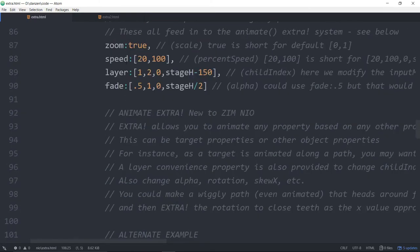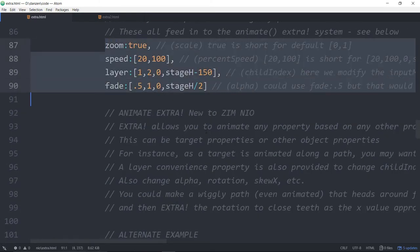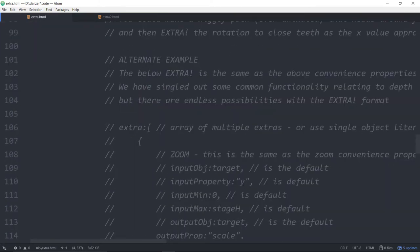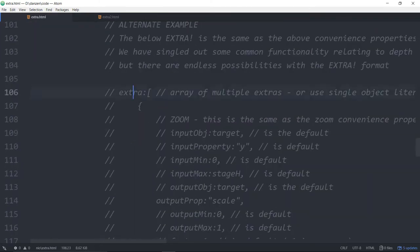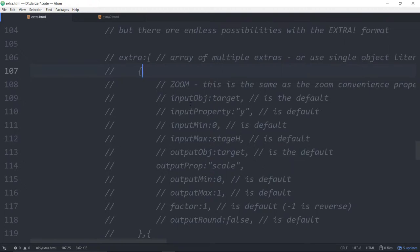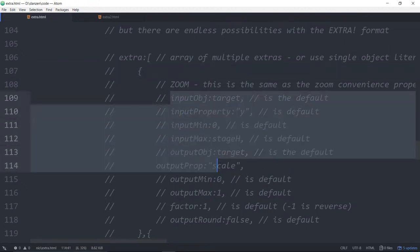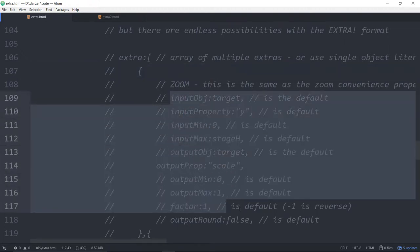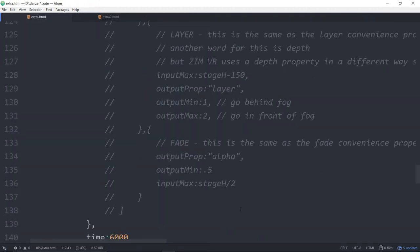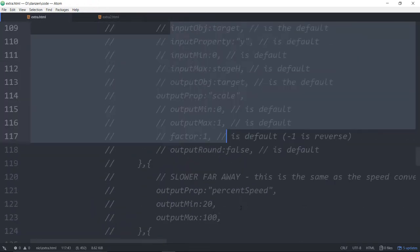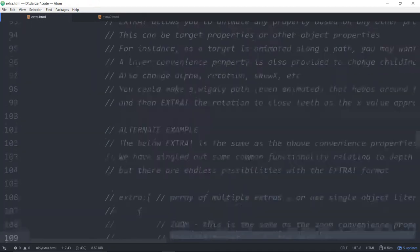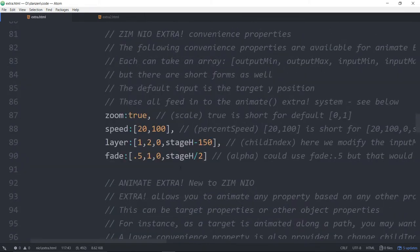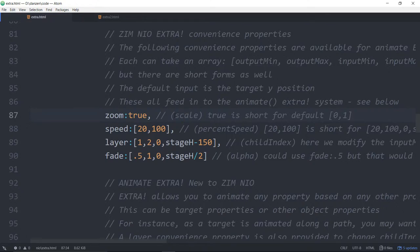But you can also do animate extra with the extra properties. We don't have to do these guys at all. When we do animate, we can say these things about it, but that perhaps is getting ahead of ourselves. We'll go in and take a look at that in just a second. Let's see the made ones. Zoom true.